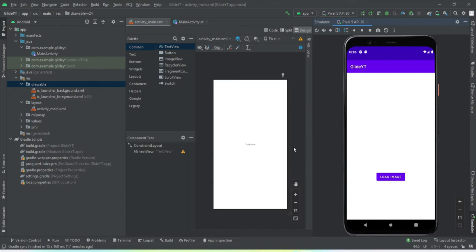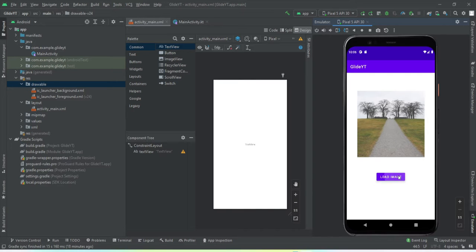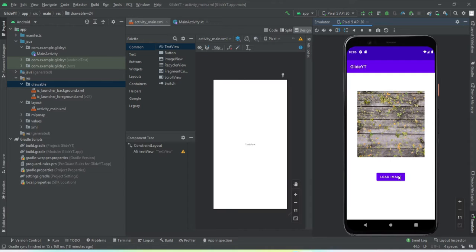We'll be using Kotlin as the backend language for this tutorial. Let me give you a glimpse of what we're going to get by the end of this video. On my emulator I have a button called 'Load Image' — if I tap on it, an image is fetched from a web URL. Every time I tap, it fetches a new image from the URL I've provided.